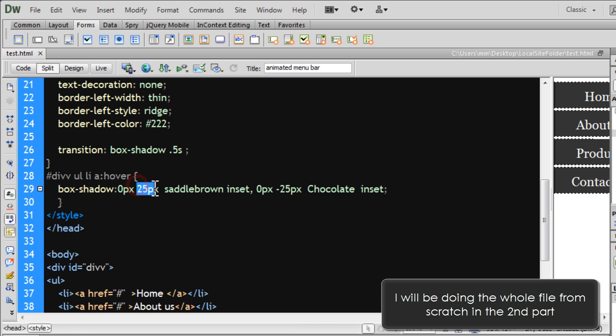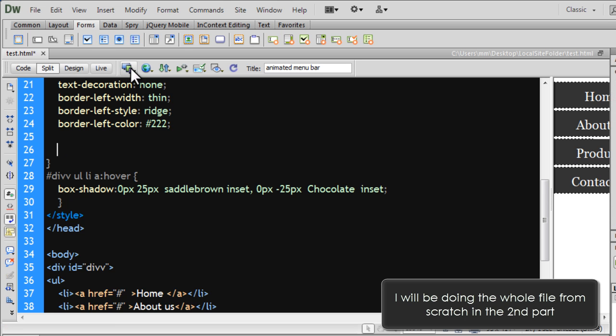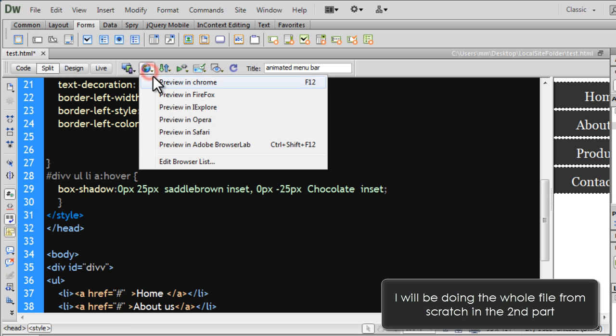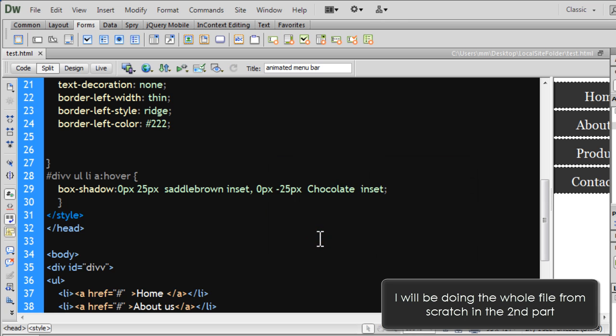One goes up in this direction and the other goes down. One goes up and one goes down in different directions. One's coming from the top and the other one is arising up from the bottom. You see, if I were to momentarily remove the transition property and take up a browser preview, let's see how things look like right now.